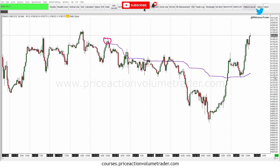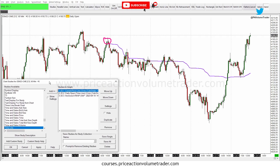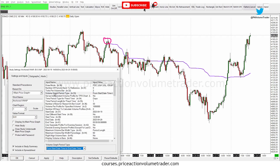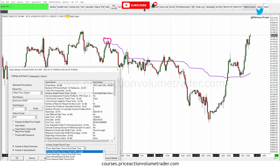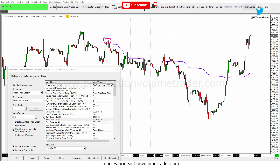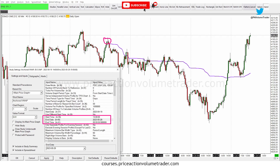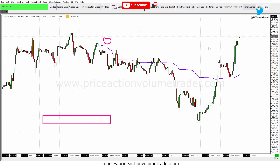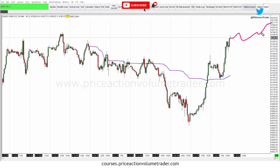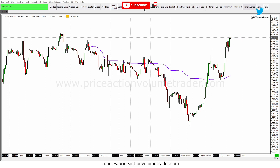If you want to make sure this anchored VWAP keeps extending into the future, go to Studies Settings. You can see the Volume Graph Period Type is set from a start date/time — which is where we anchor it — to an end date/time. On the end date, to keep it going into the future, I'll put a date about a month out. Click OK, and now as price opens next week and continues, this VWAP will keep following price until whatever end time you've set, staying anchored to the selected point.